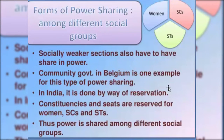Power can also be shared among different social groups. In our country, power sharing among different social groups is done through reservation. For example, in parliament there are a total of 543 seats, of which 84 seats are reserved for Scheduled Caste people and 47 seats are reserved for Scheduled Tribe people. In parliament, seats are also reserved for women. By this, socially weaker sections also have a share in power.